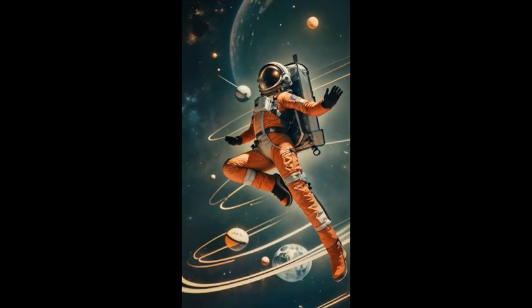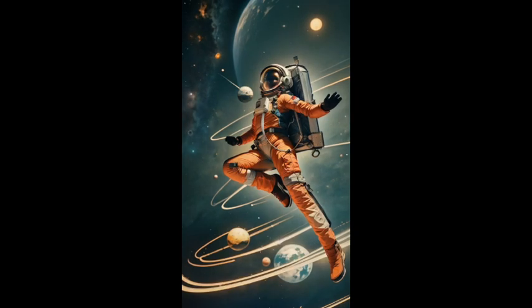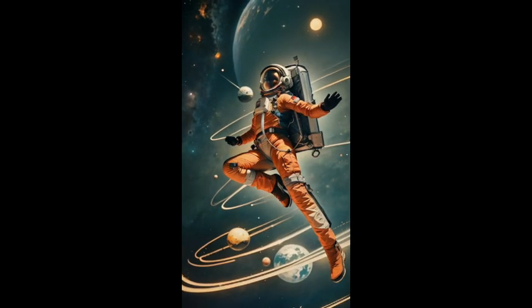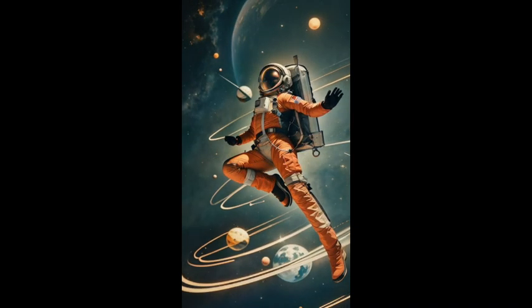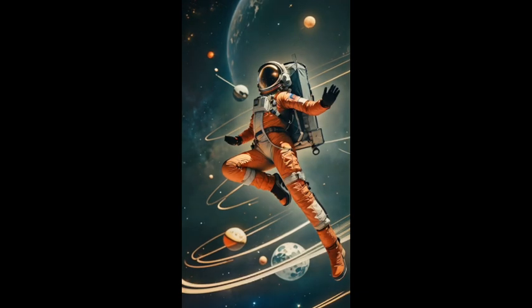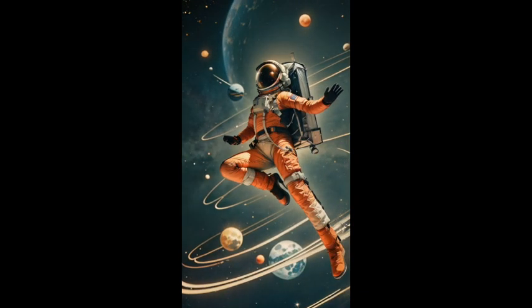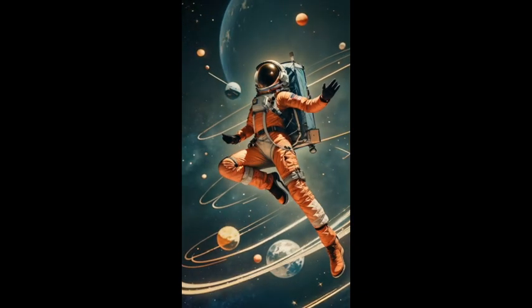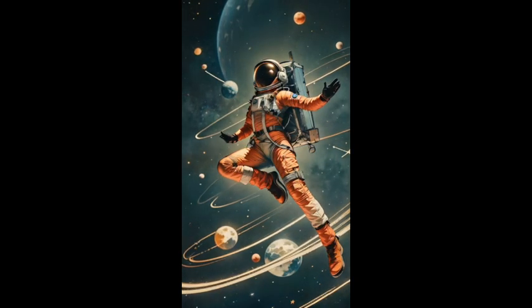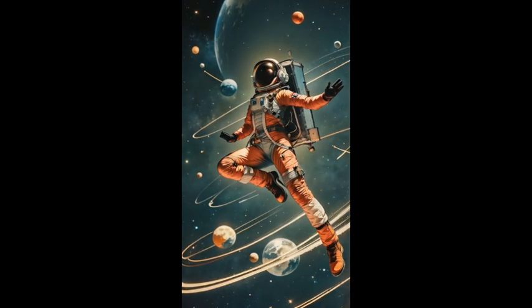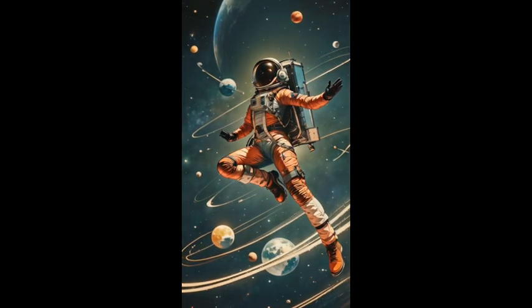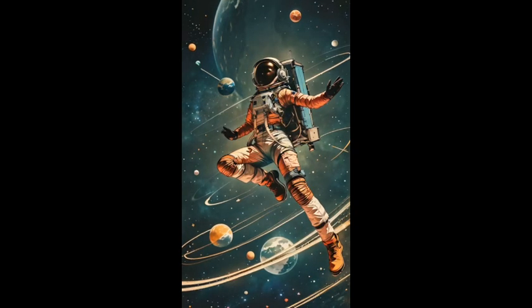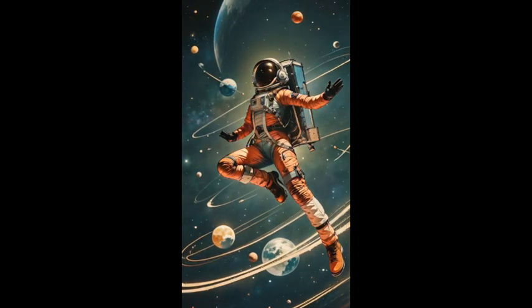Floating through the cosmos where dreams are made of stars, sailing on the solar wings to places near and far. Magic in the nebula, a symphony of space. In this trippy universe I find my perfect place.